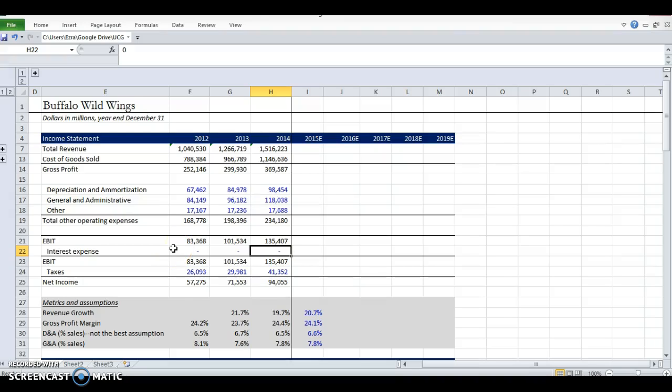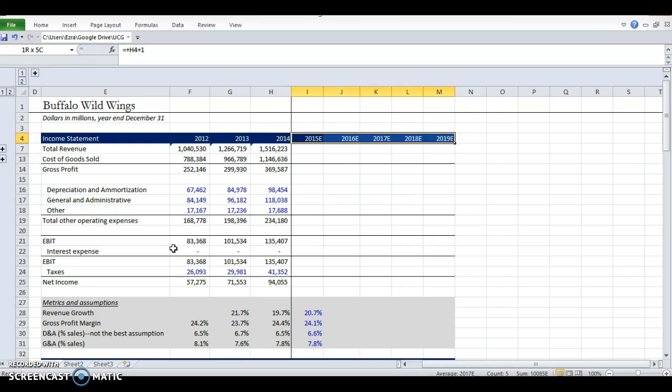Now that I've put in my historical financials, I have to project the financials out. I'm doing a period of five years here from 2015 to 2019 just because five is a round number. In reality, what you want to do is project as long as you can until the business levels out and starts growing at the same level as the economy.